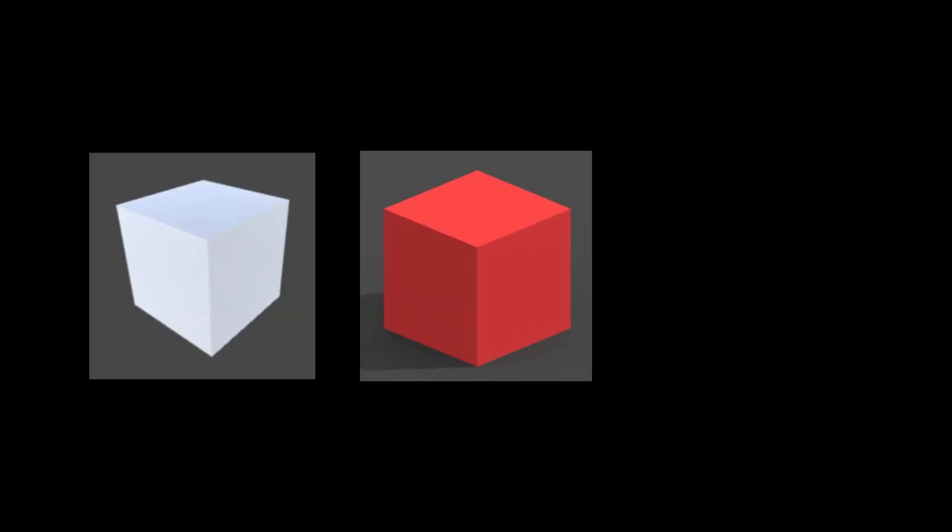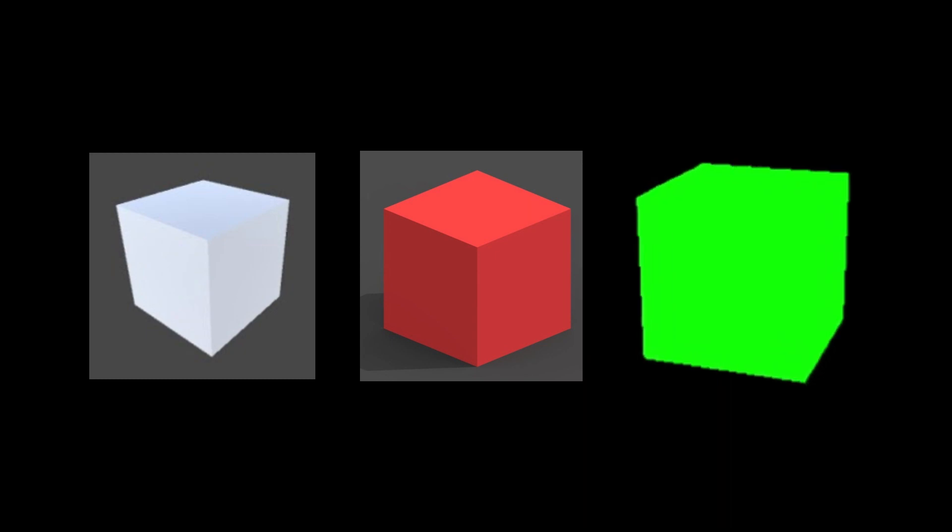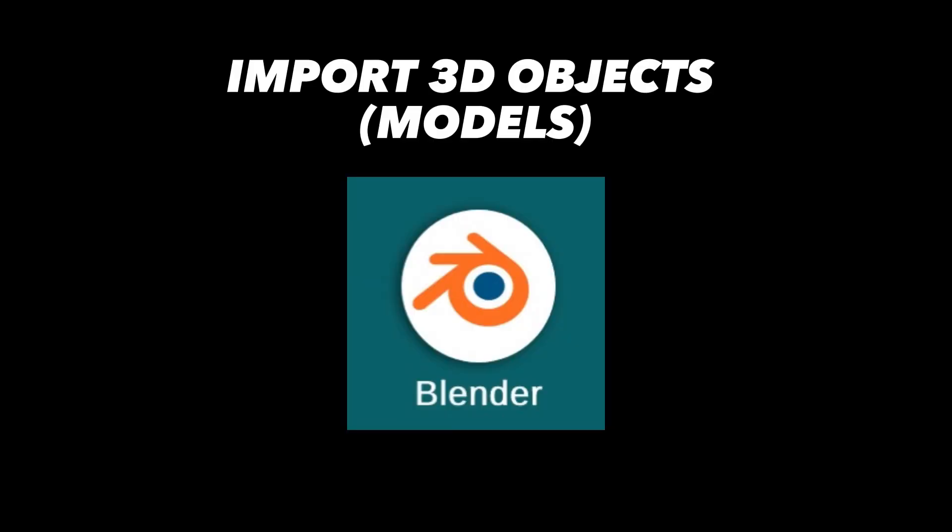We can create 3D objects, apply materials and textures to them, animate them, and also we can import 3D objects into our applications from Blender or any other 3D modeling software.